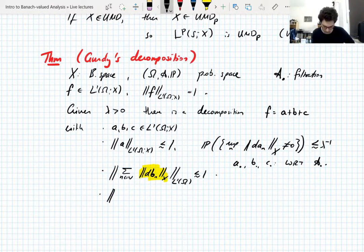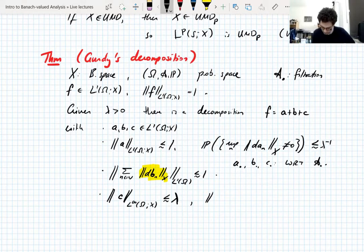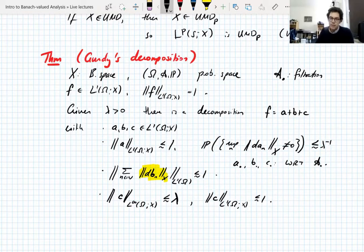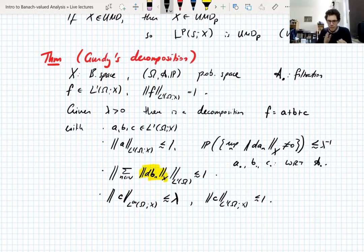What B satisfies is that the sum over N of the difference sequence of B measured in X and in L1 is also controlled by 1. So B is quite small in L1 in a strong sense — this is the sort of thing you usually can't control — it tells us B is so small that we can control this sum.